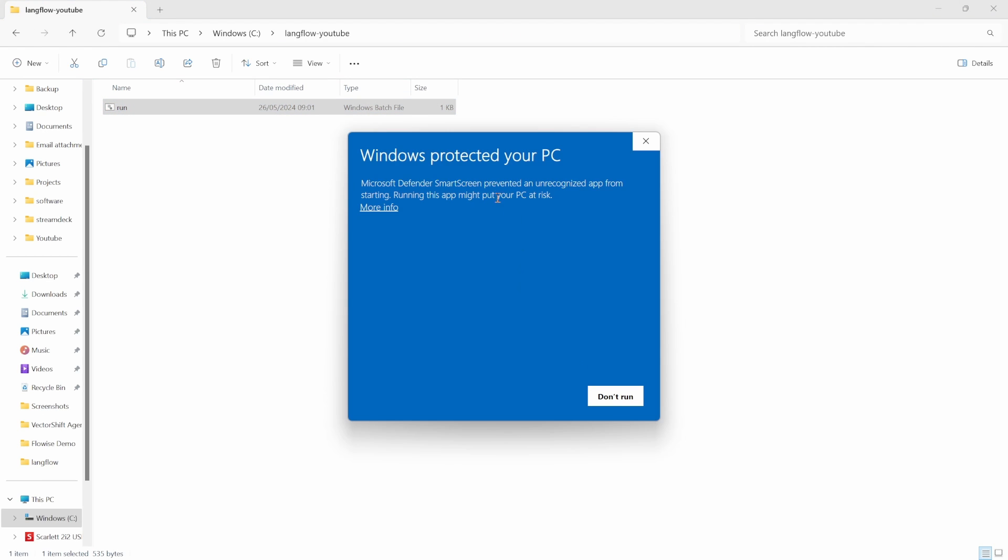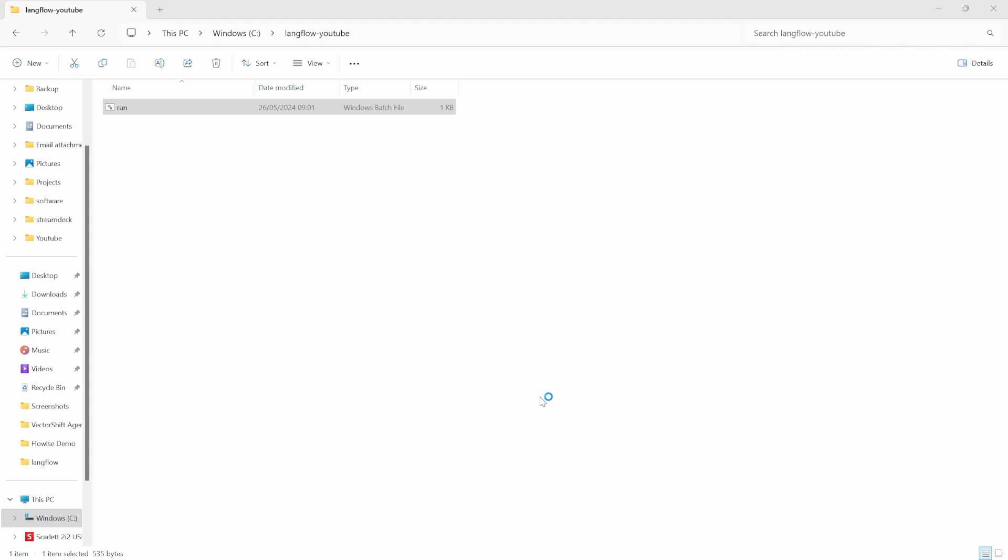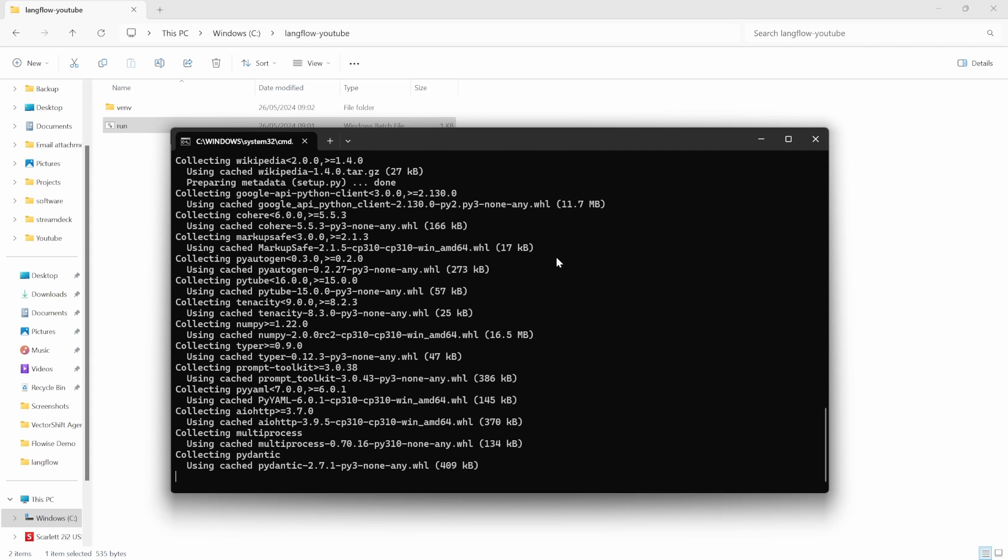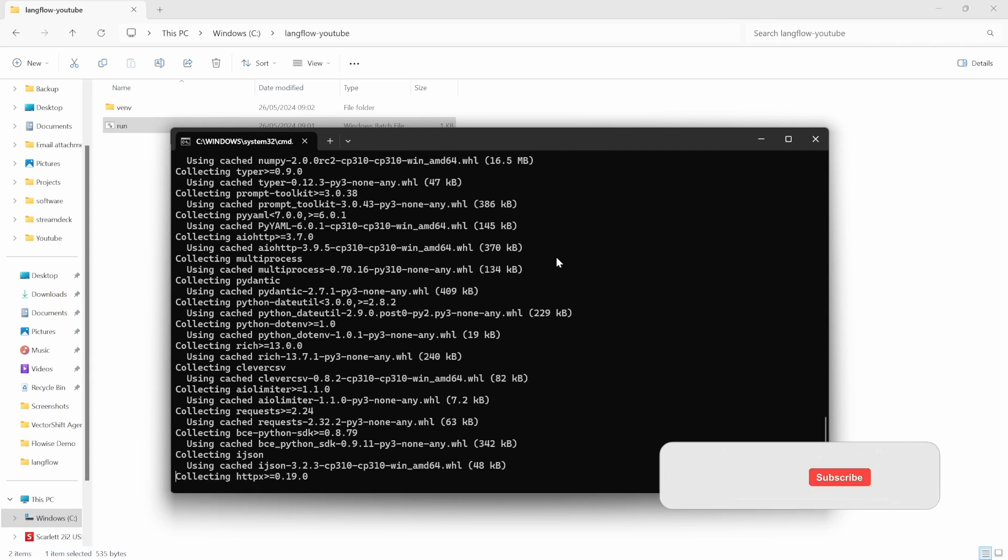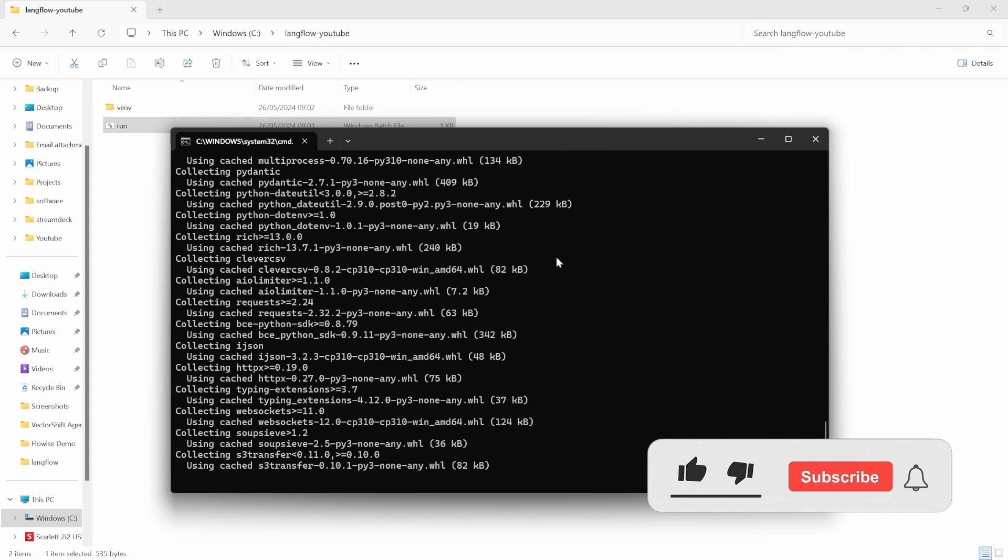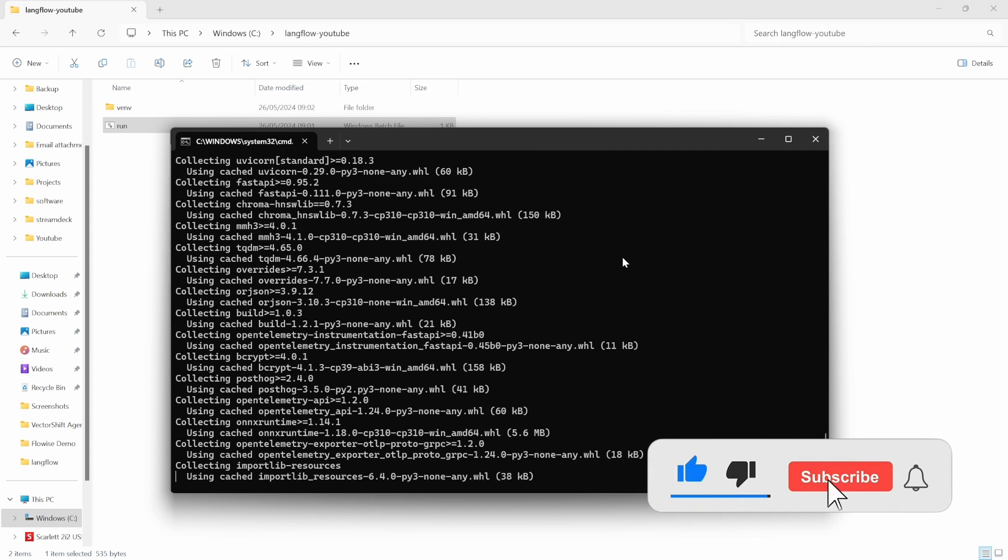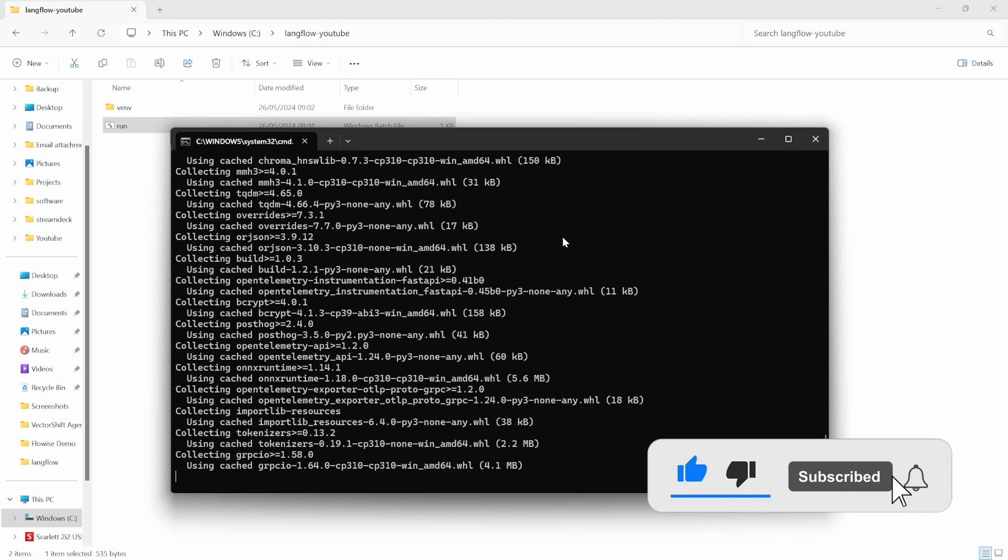If you get this message simply click on run anyway and this will create the virtual environment for you if it doesn't exist already. It will then activate the virtual environment and install or update langflow. So if you do find the script useful please hit the like button and subscribe to my channel.